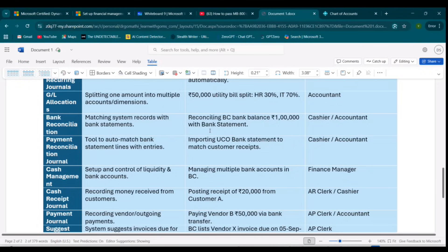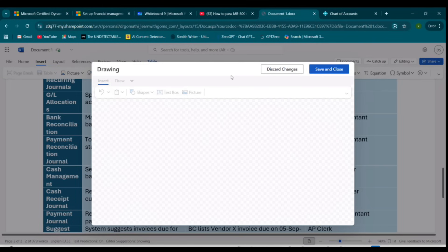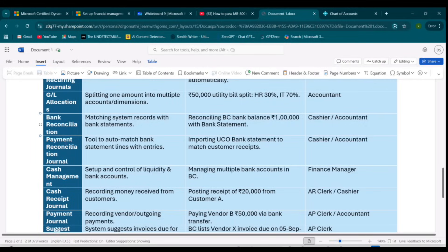Next comes Bank Reconciliation — the process of matching system balances with the actual bank statement. It compares the balance in your company's bank account in Business Central with the actual bank statement, ensuring all deposits, withdrawals, bank charges, and interest are recorded correctly, and identifying missing or duplicate transactions. Simply put, it confirms that what you think is in the bank equals what's actually in the bank. It's important because it detects errors and omissions, identifies bank charges, prevents fraud and unauthorized transactions, and ensures accurate financial reporting.